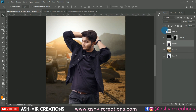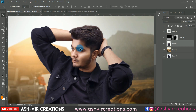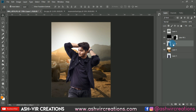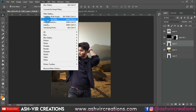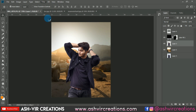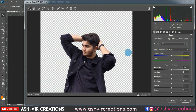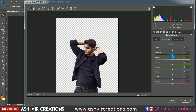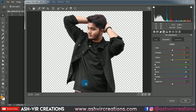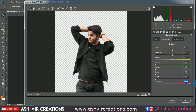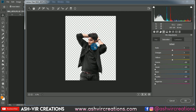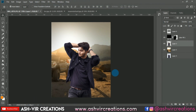Go to the Camera Raw Filter, then the HSL tab, select Saturation, and reduce the saturation of green, aqua, blue, and purple. Just leave yellow, orange, and red — hit OK. Now we have a pure black color on the outfits.